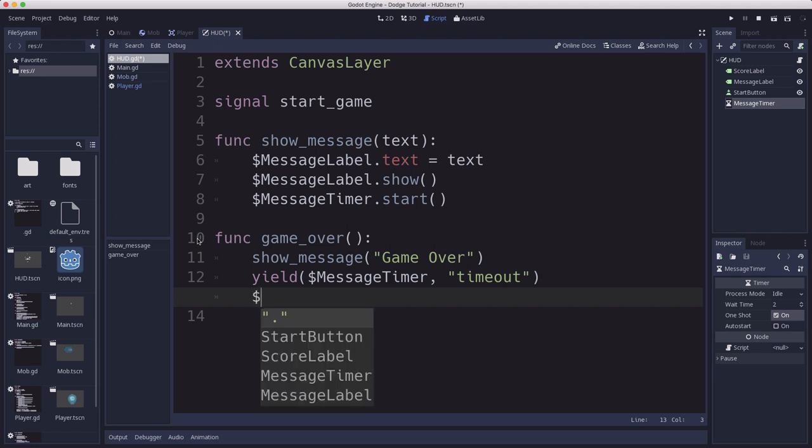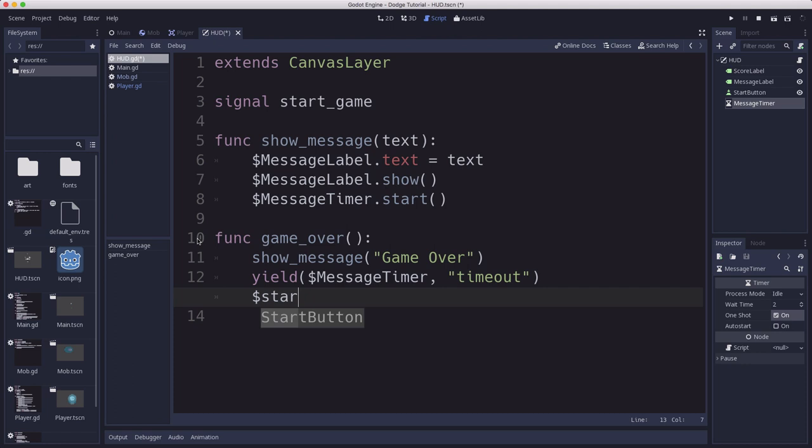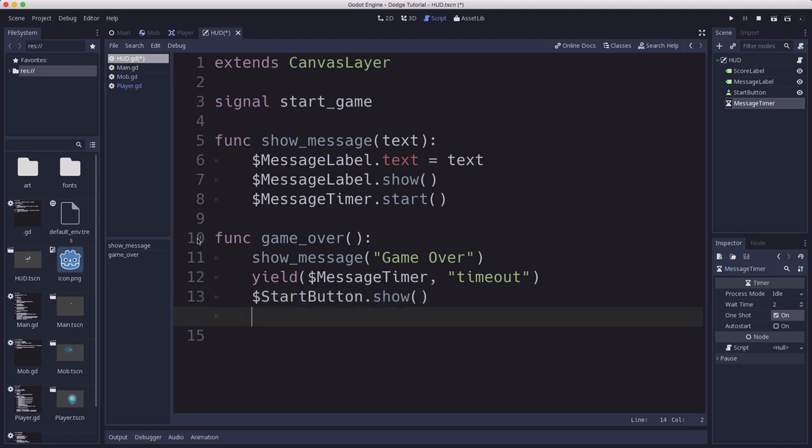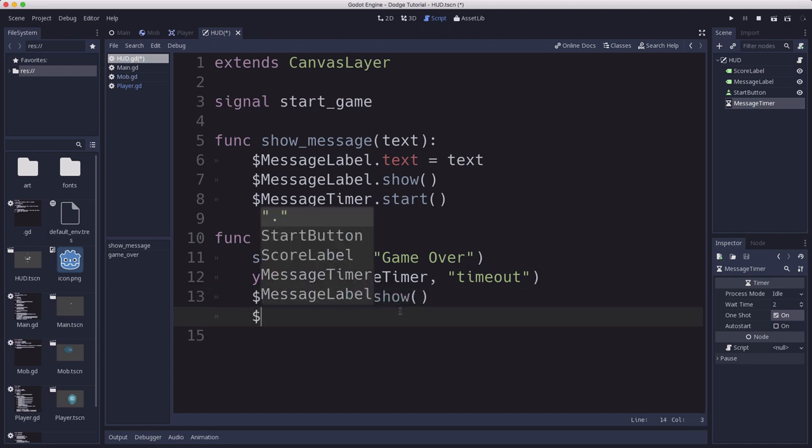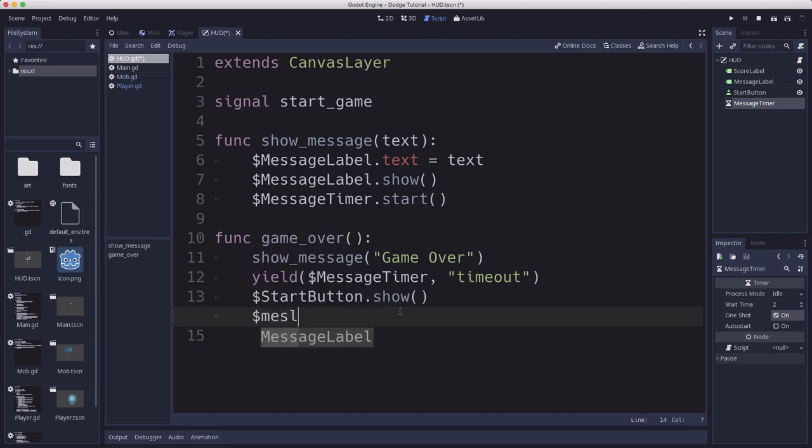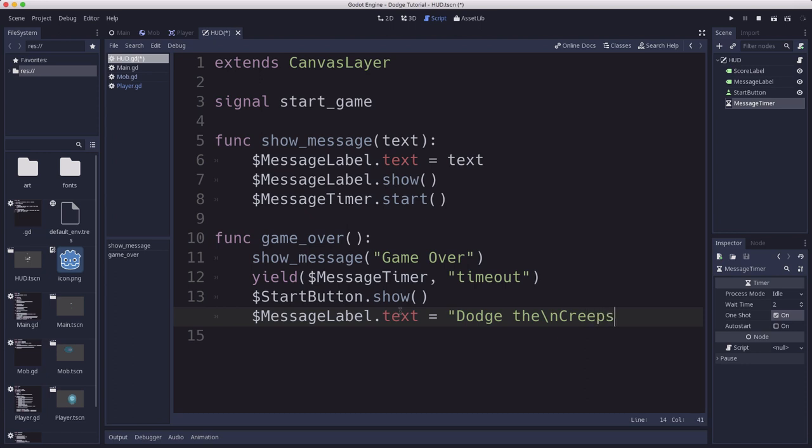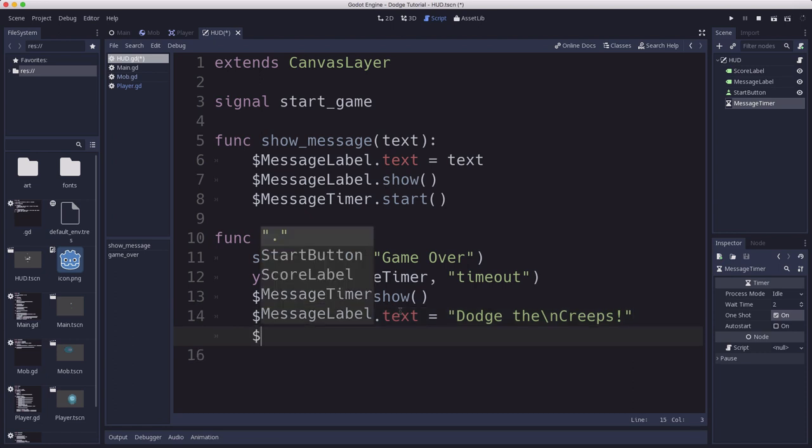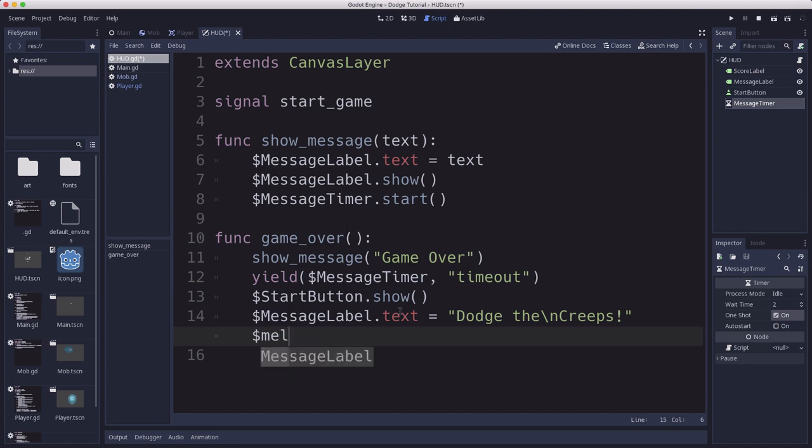Which is show the start button, set the message label text to the game title. This is how we do two lines. The backslash n stands for new line. And then we need to show the message label. So this means whenever you die, you'll see game over for two seconds, and then it'll go away, and the button will show up so you can play again.